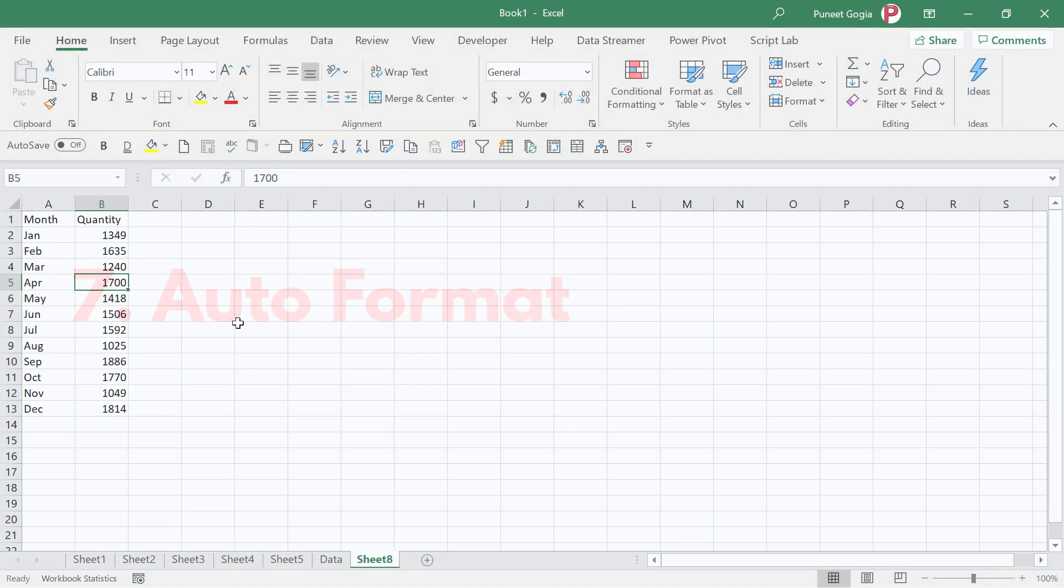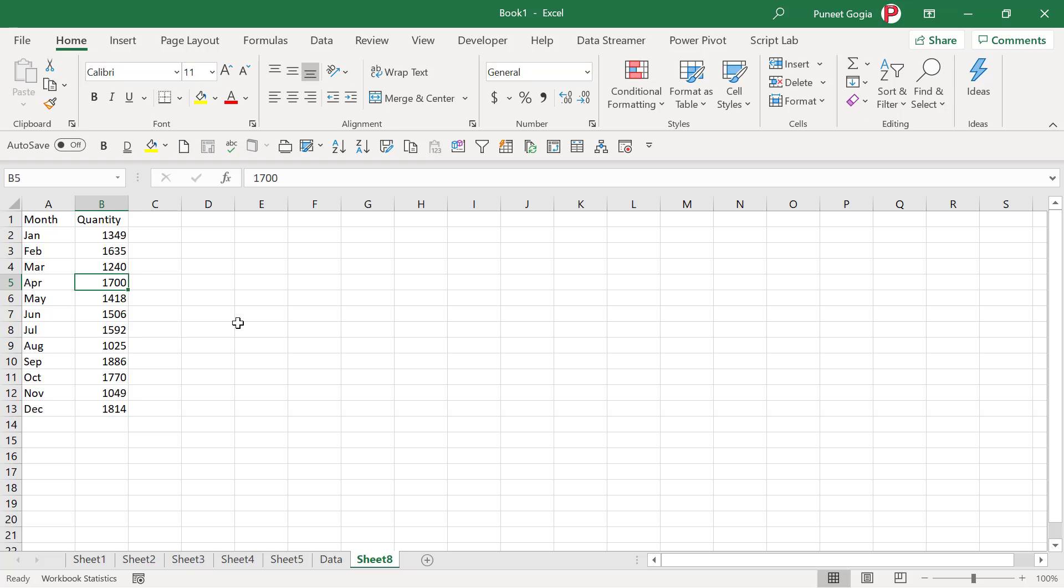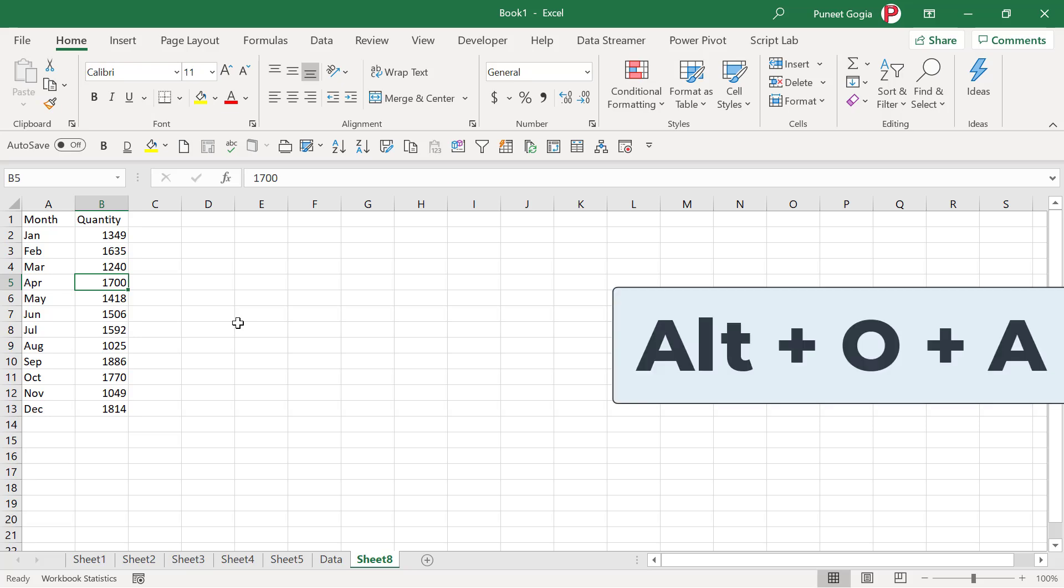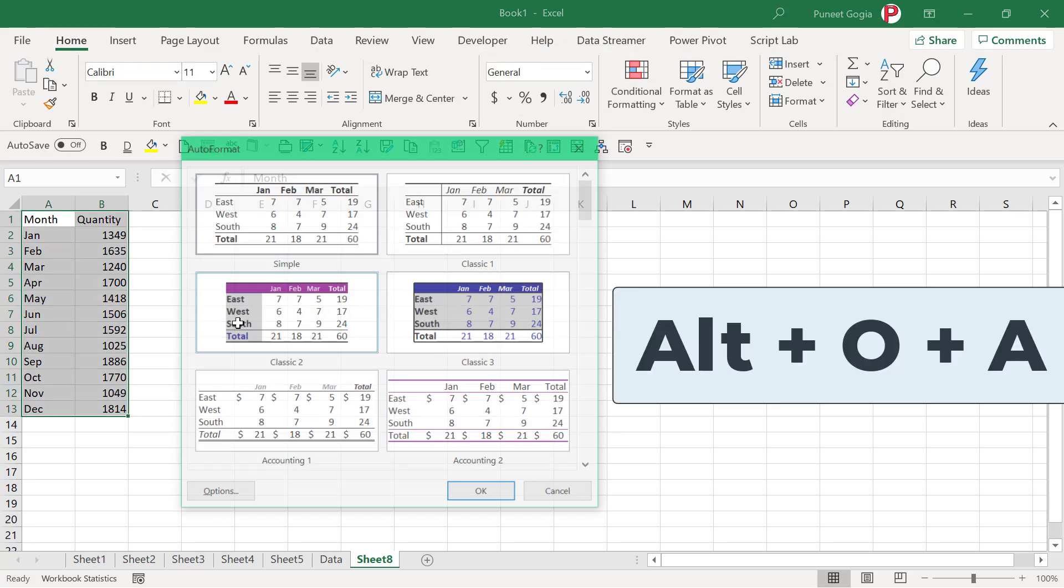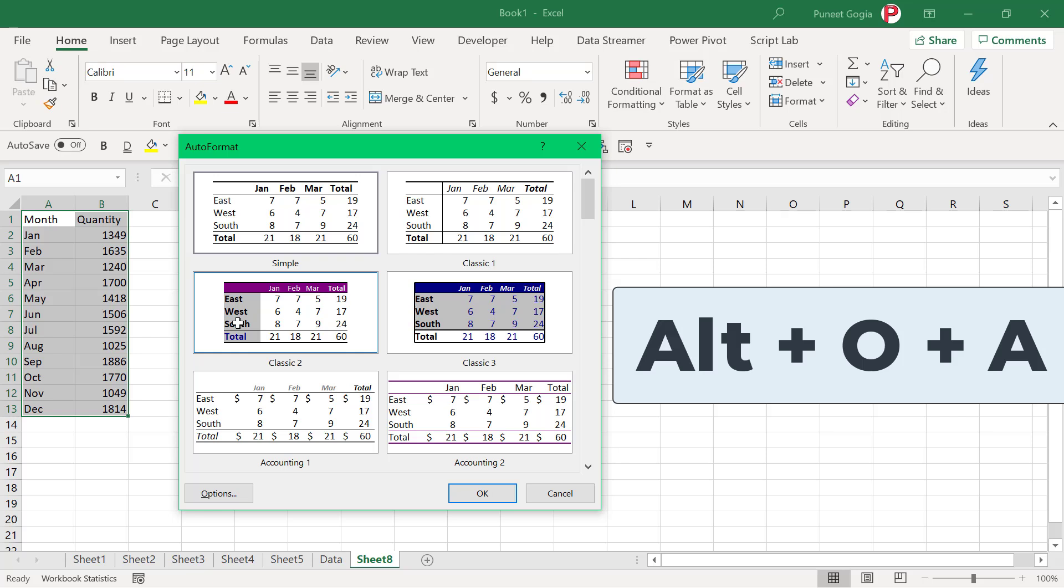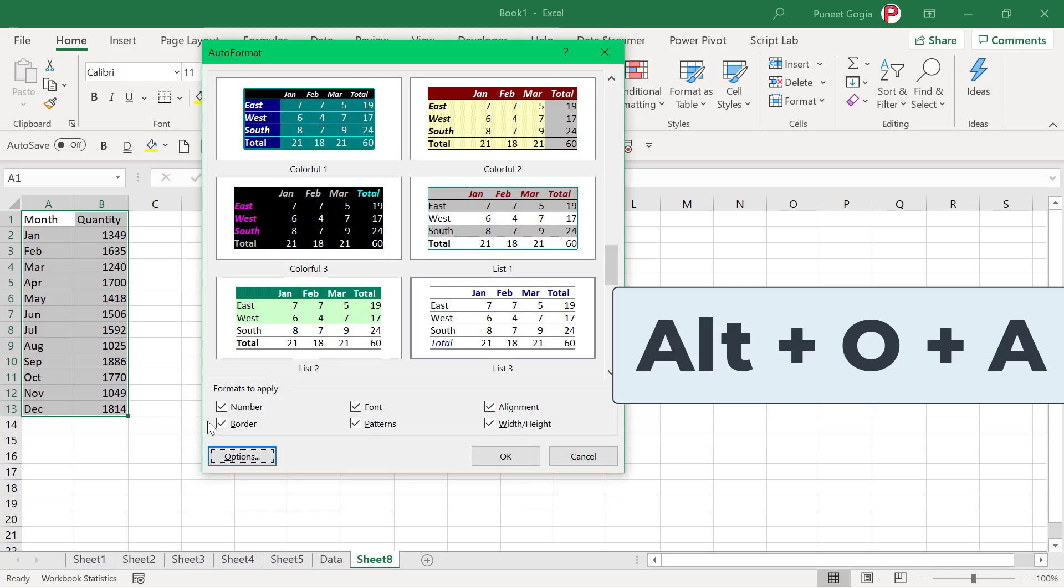In Excel, there is an option called Auto Format, which helps you to apply quick formatting to the data that you have in the worksheet. So to open this option, you need to use the shortcut key Alt O A. And it will show you this dialog box where you can choose the formatting that you want to apply. And you also have options that you can choose from.